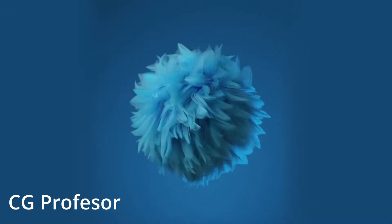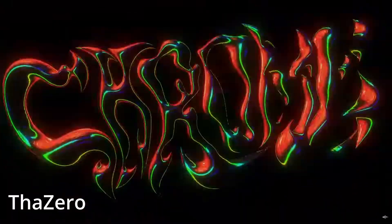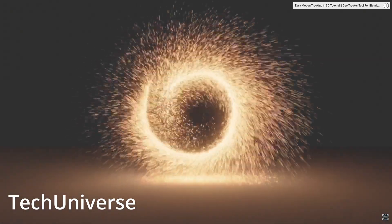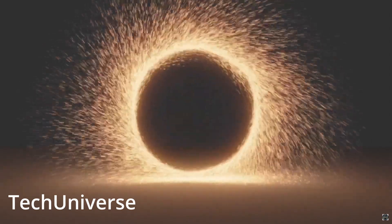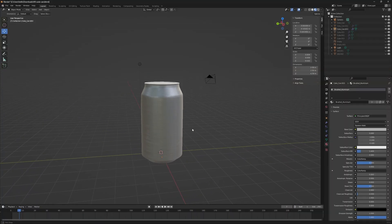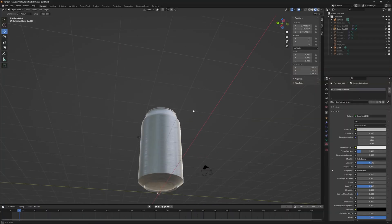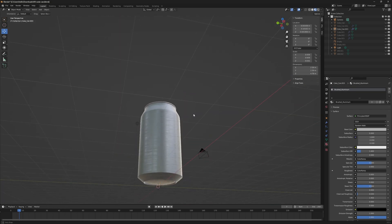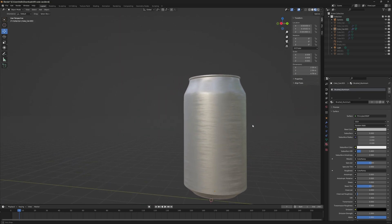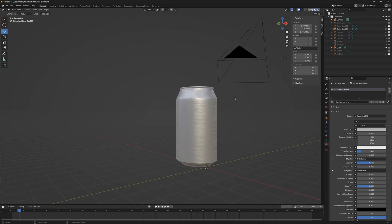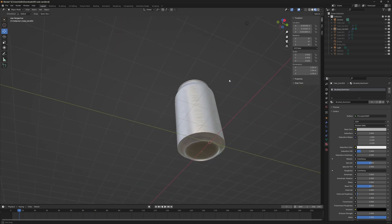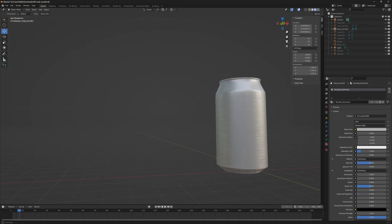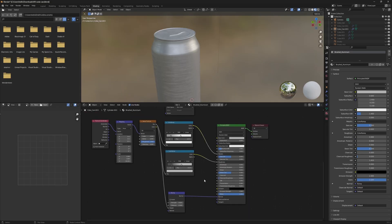You can do some crazy things in Blender with their built-in node system that you just can't do in Unity, so understandably not everything is going to translate the same. Unfortunately, even things that are pretty standard like a simple metallic material will not transfer over with the click of a button, because Unity has no way of understanding what is going on inside of Blender.